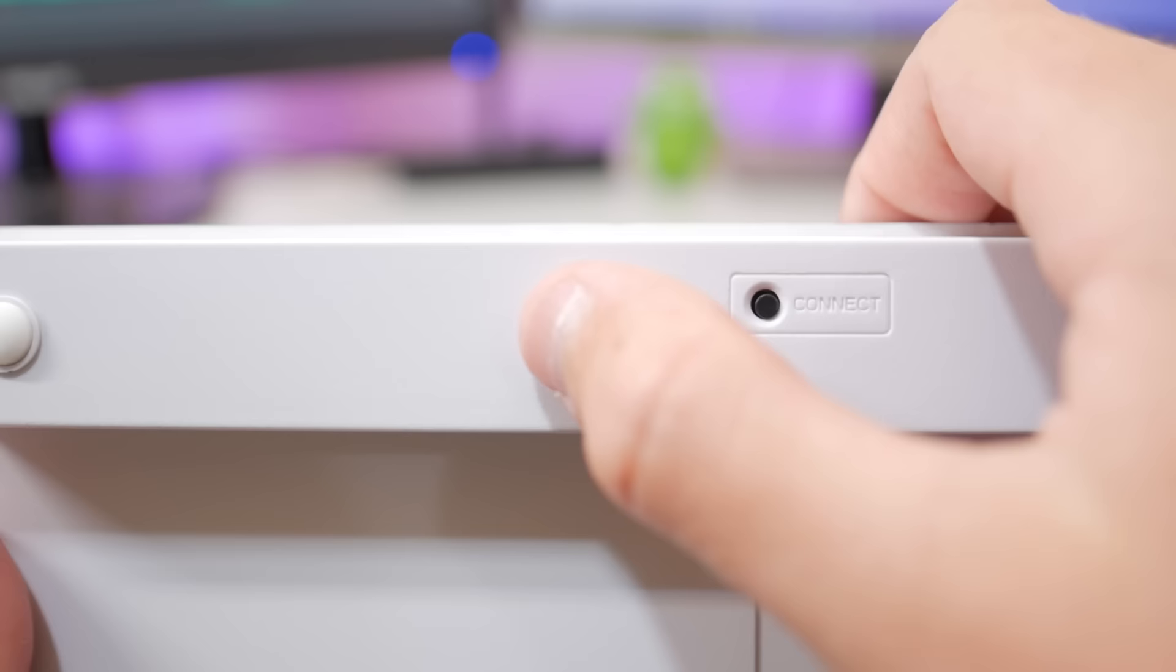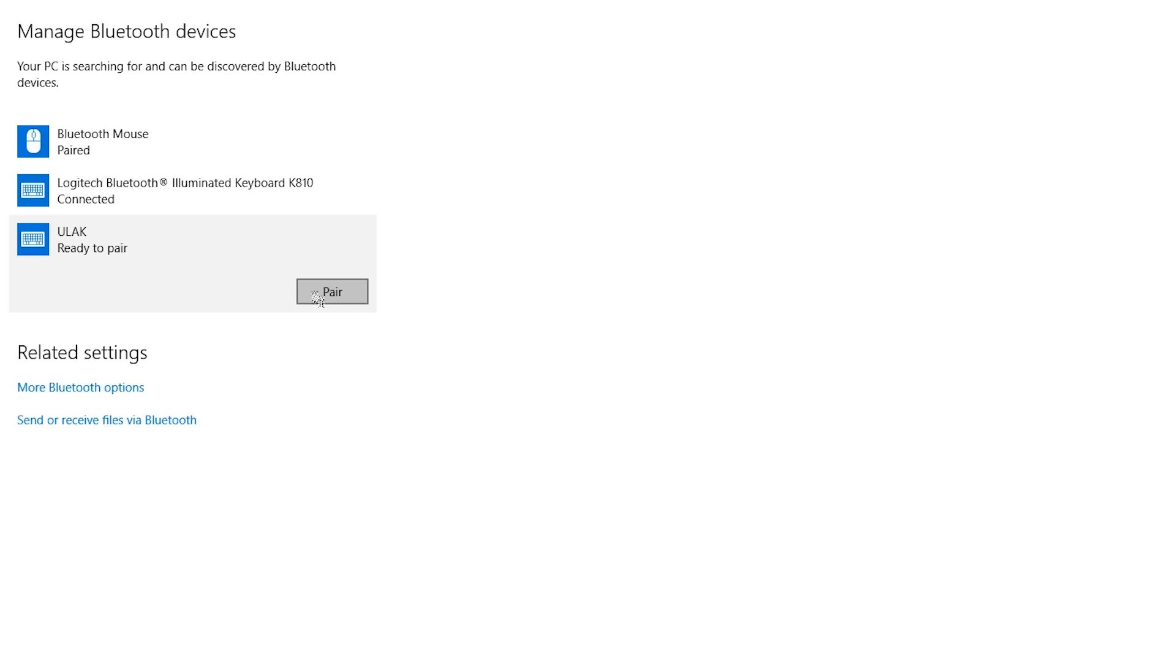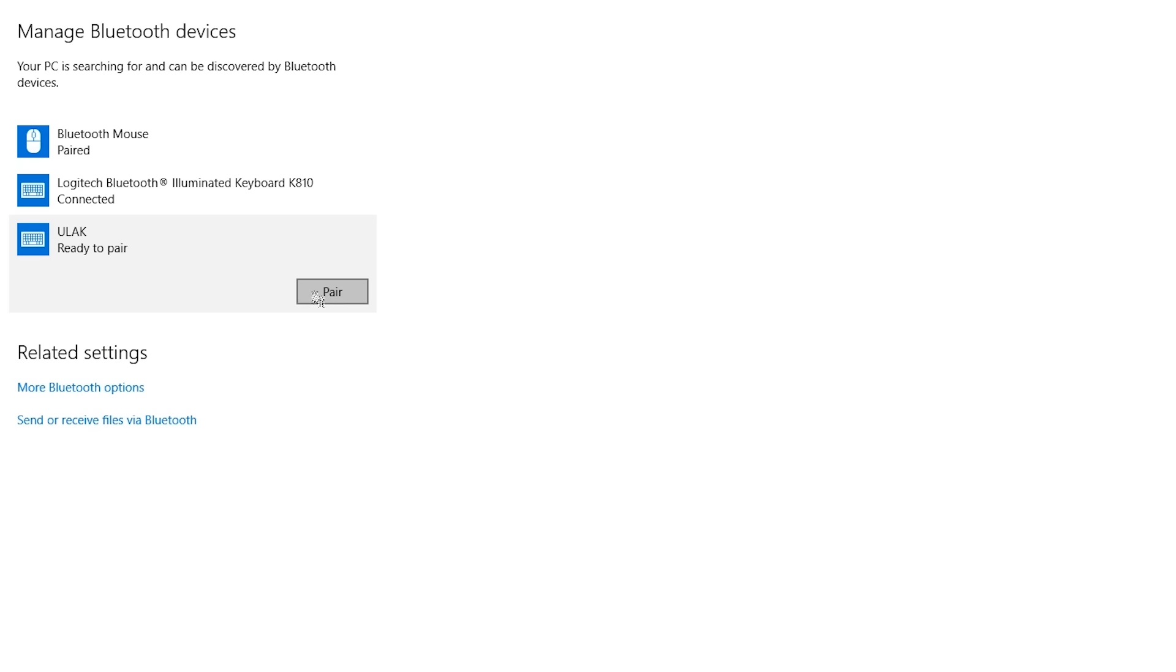Now setting this keyboard up is just as easy as pairing any other Bluetooth device. You simply turn it on, press the connect button, wait for your system to detect it, and enter the code on the screen.